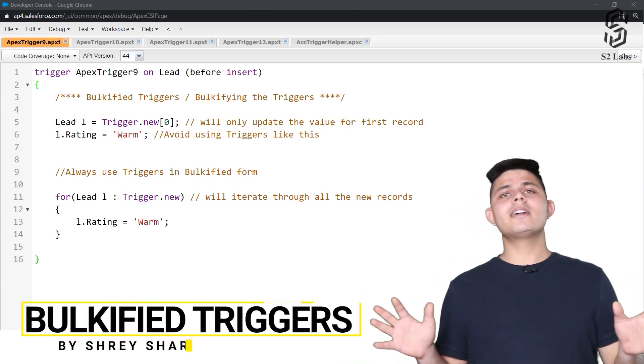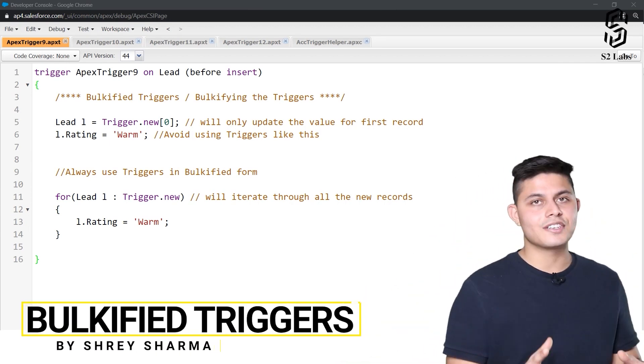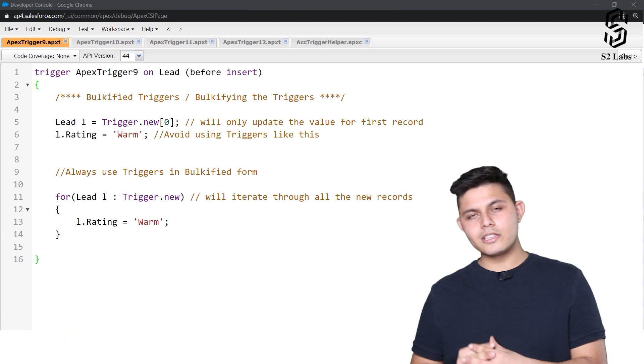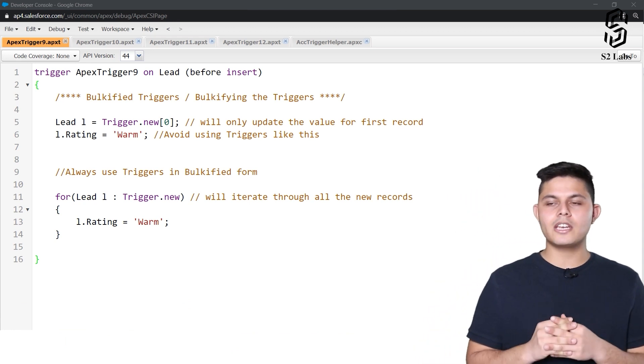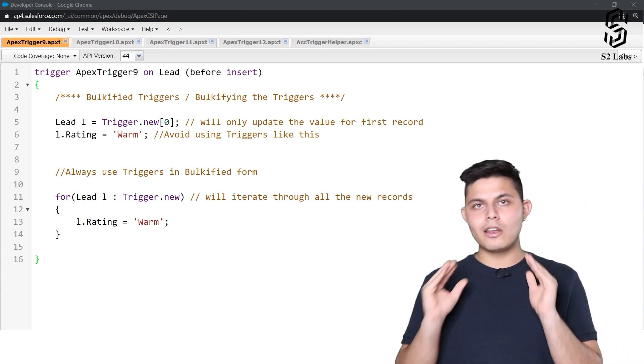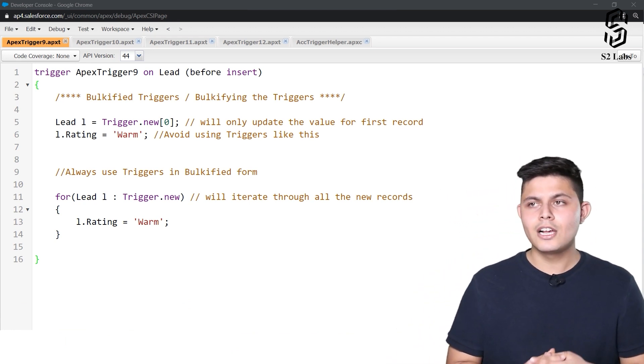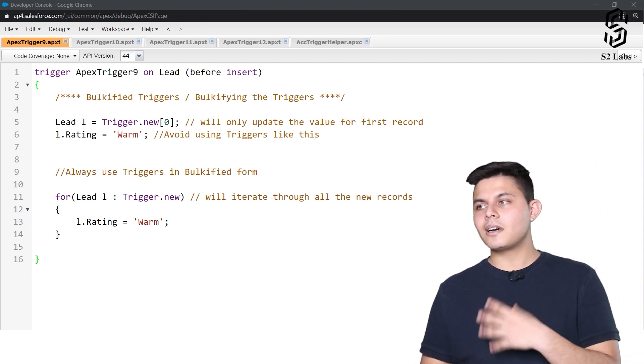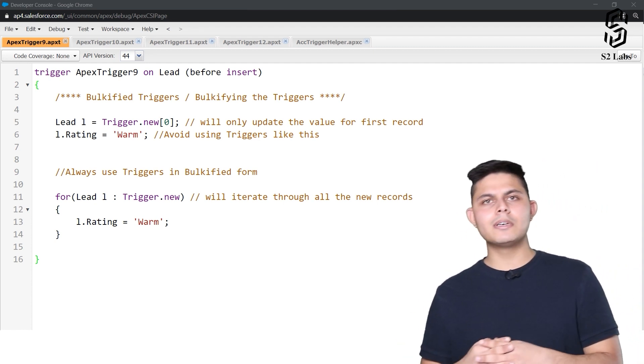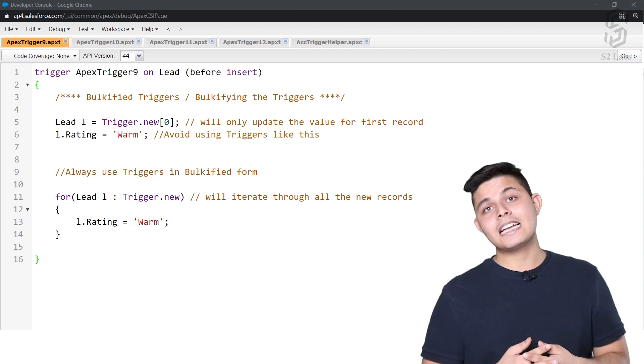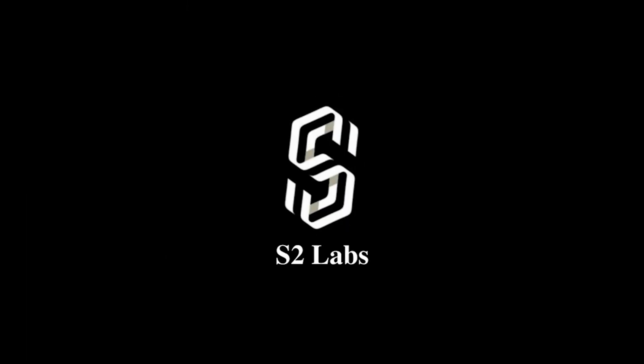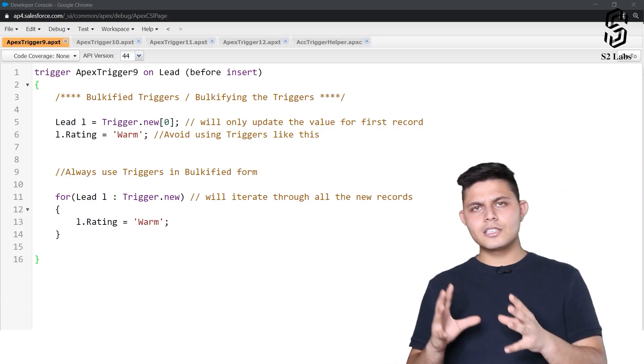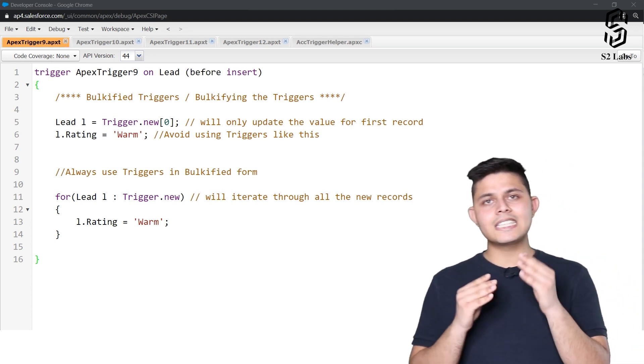Once again, it is time to understand bulkifying the triggers. It's a very important concept which you all need to keep in your mind always whenever you're writing down a trigger or even if you're writing down some other code which might deal with bulk records at times. Bulkifying a trigger basically means that your trigger is capable of executing the logic or executing the code onto multiple records as well.